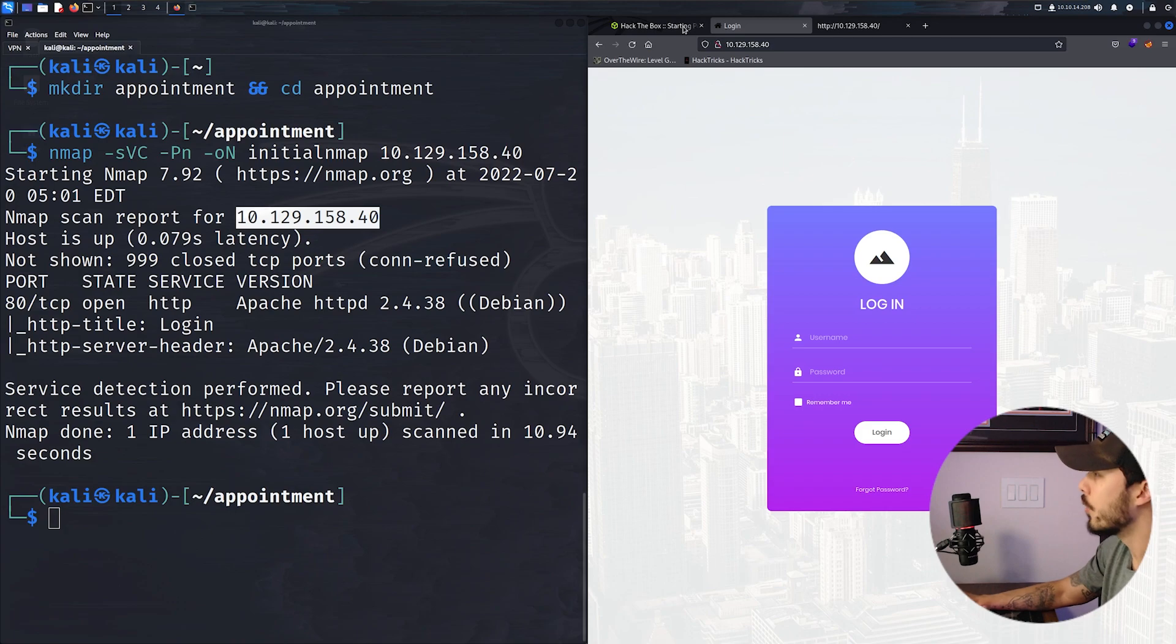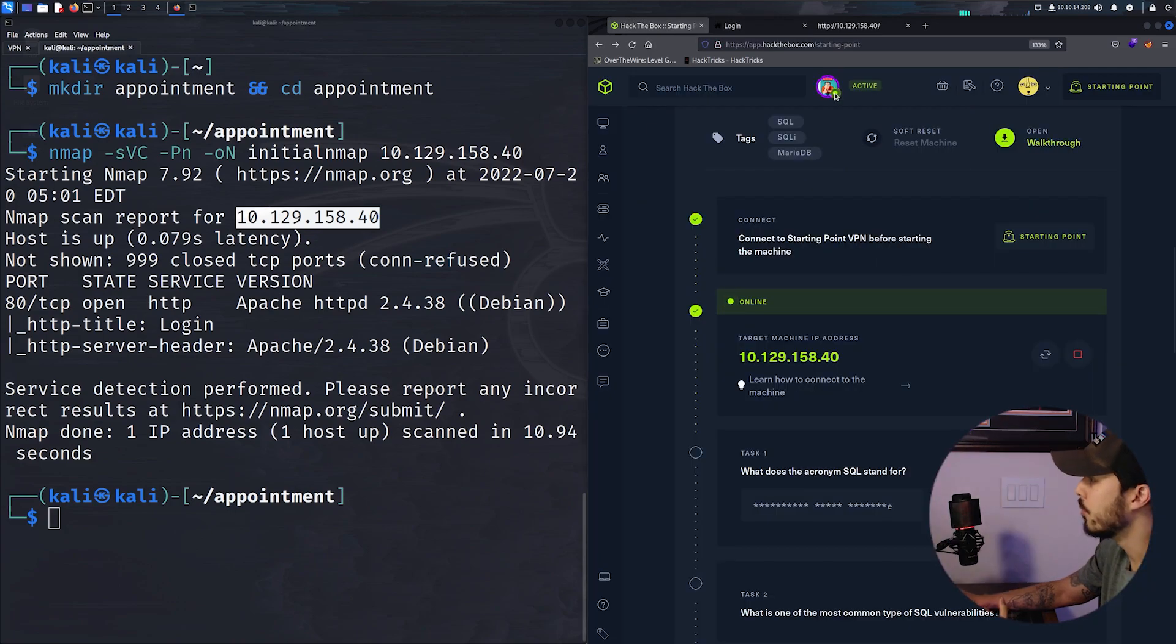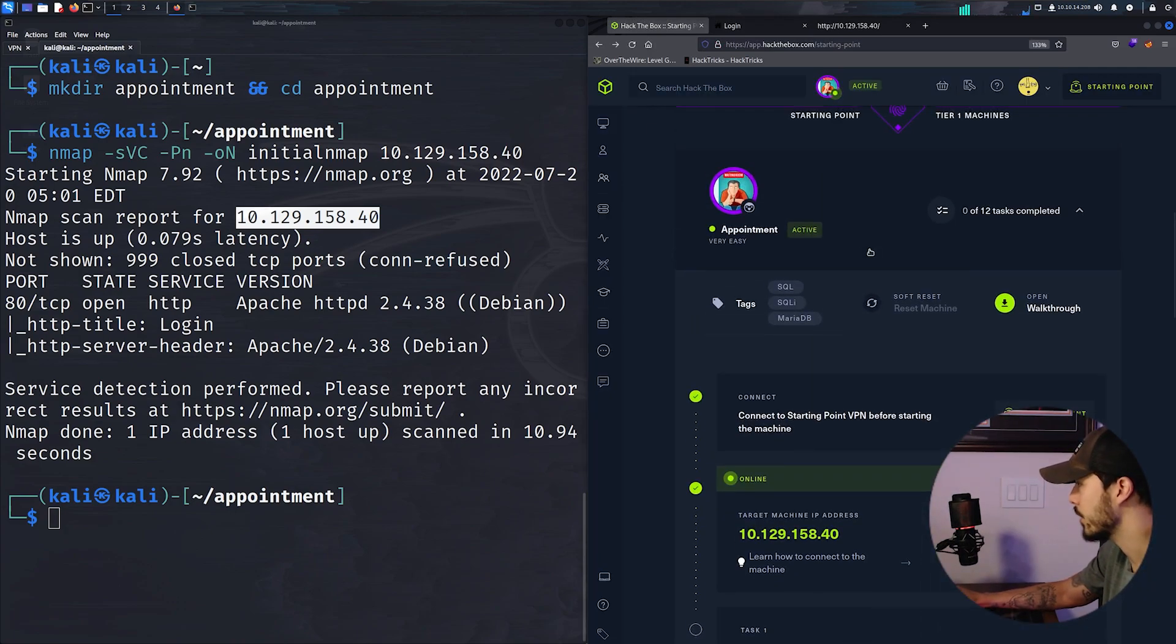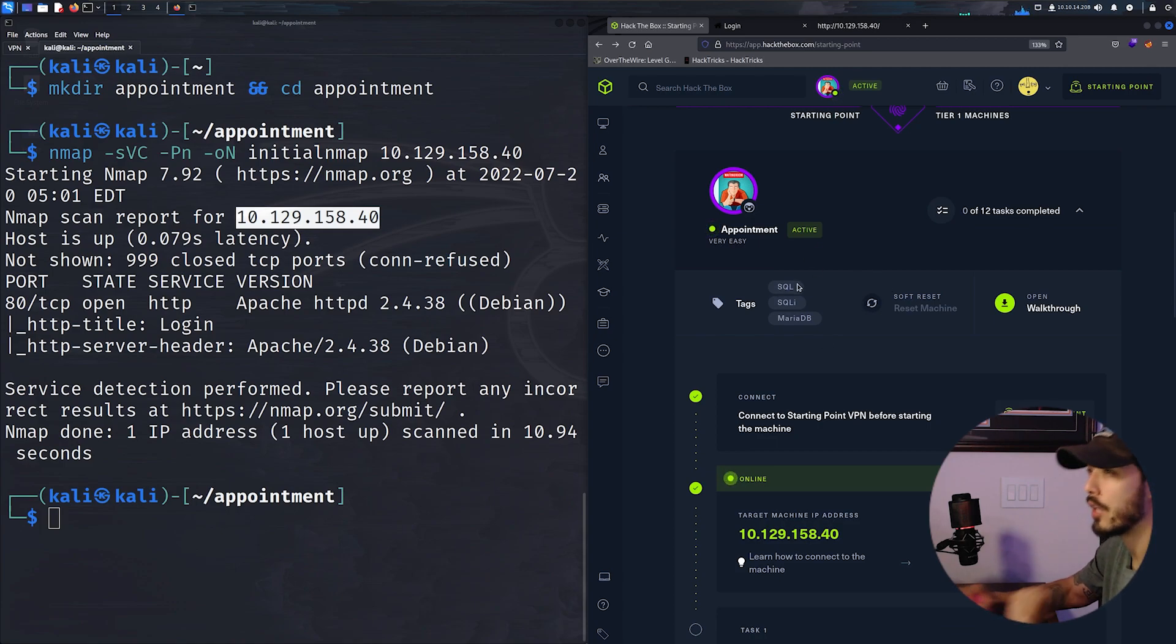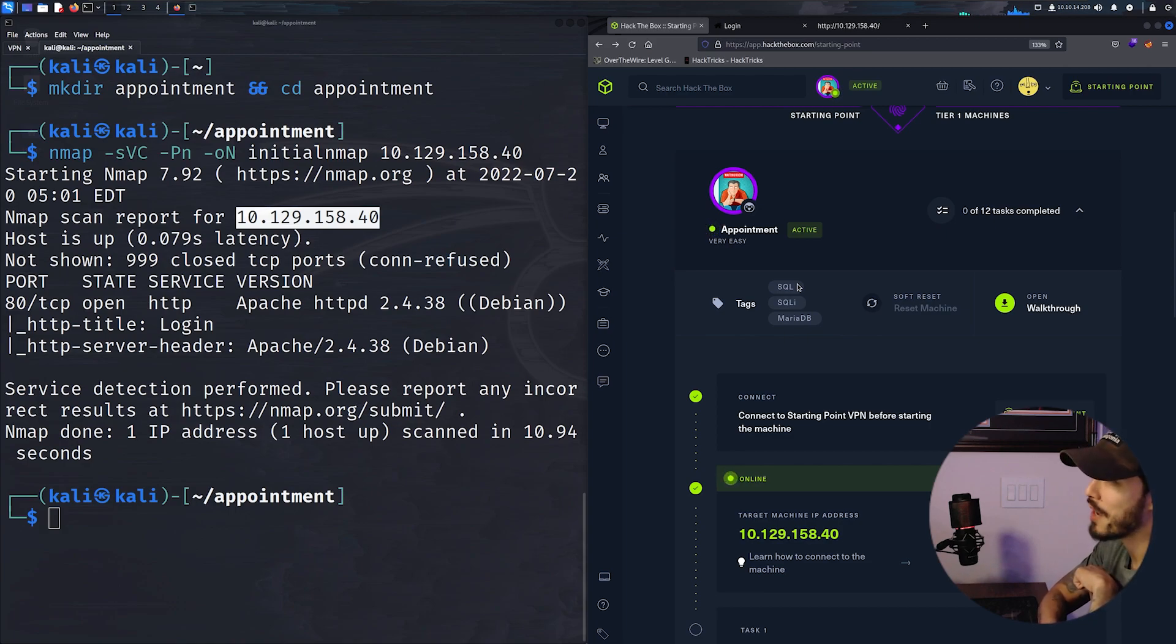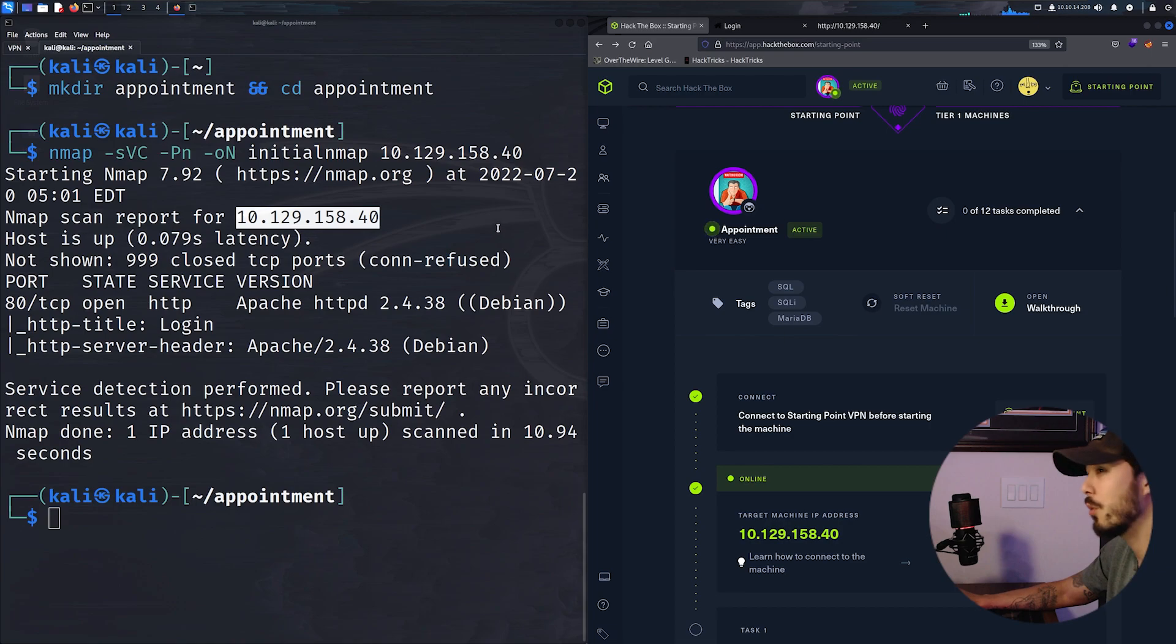So if we go back to our Hack the Box page, we can see that this has the SQL and SQL injection tag. So we probably have to see if this login form has a potential SQL injection vulnerability.